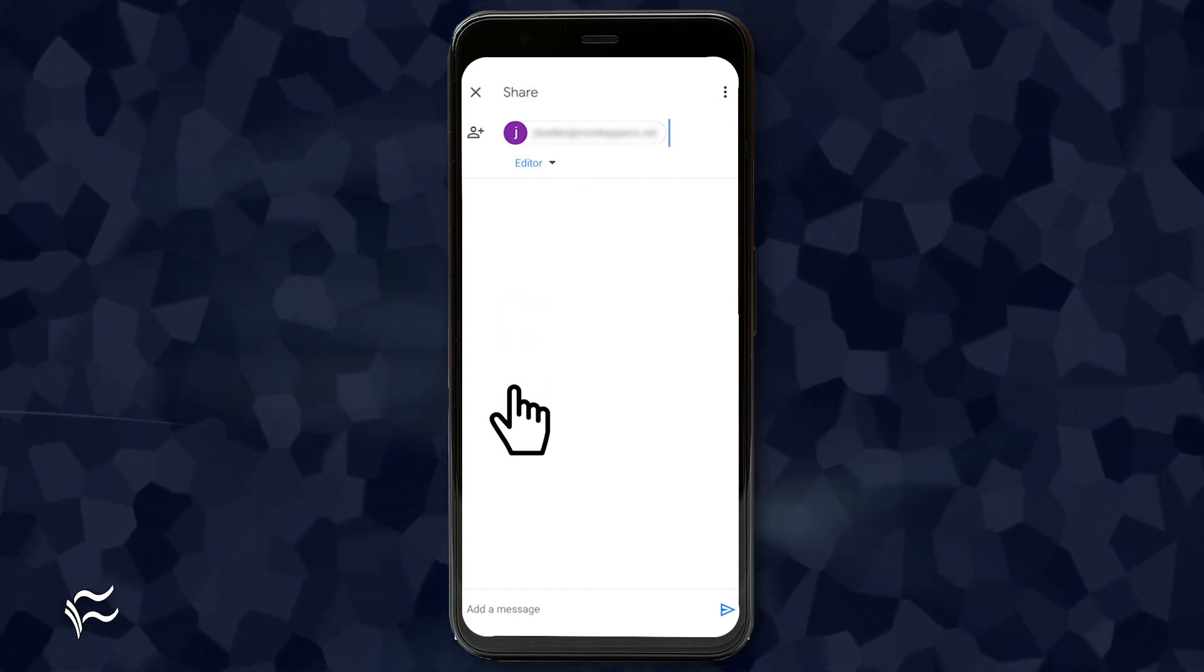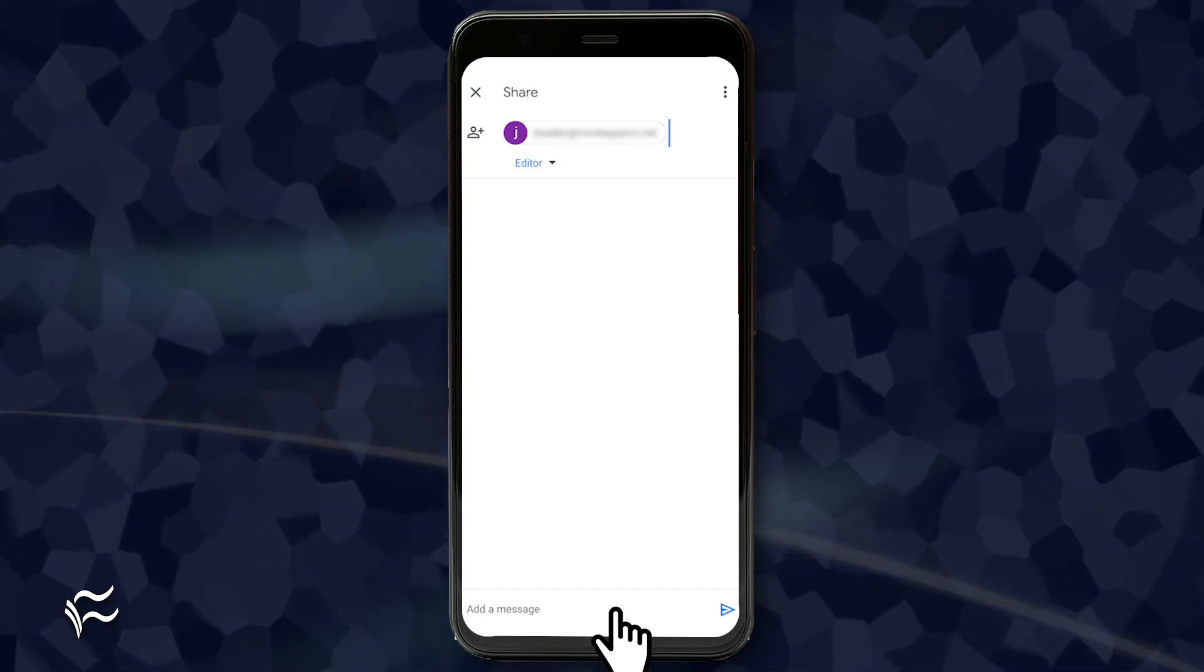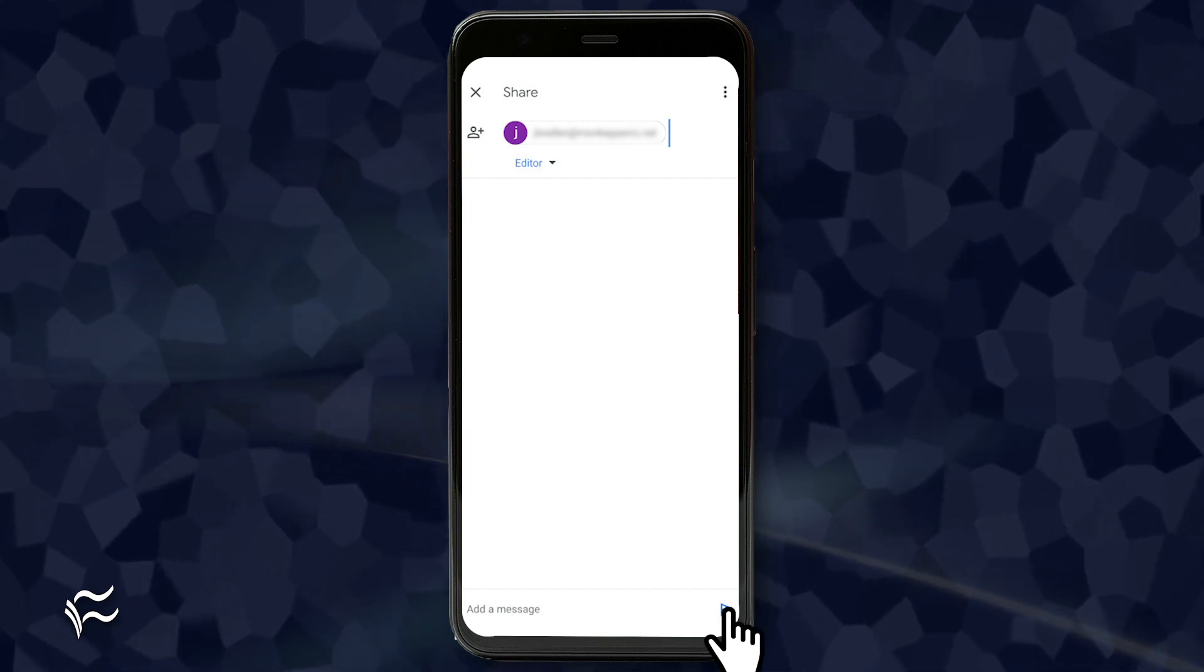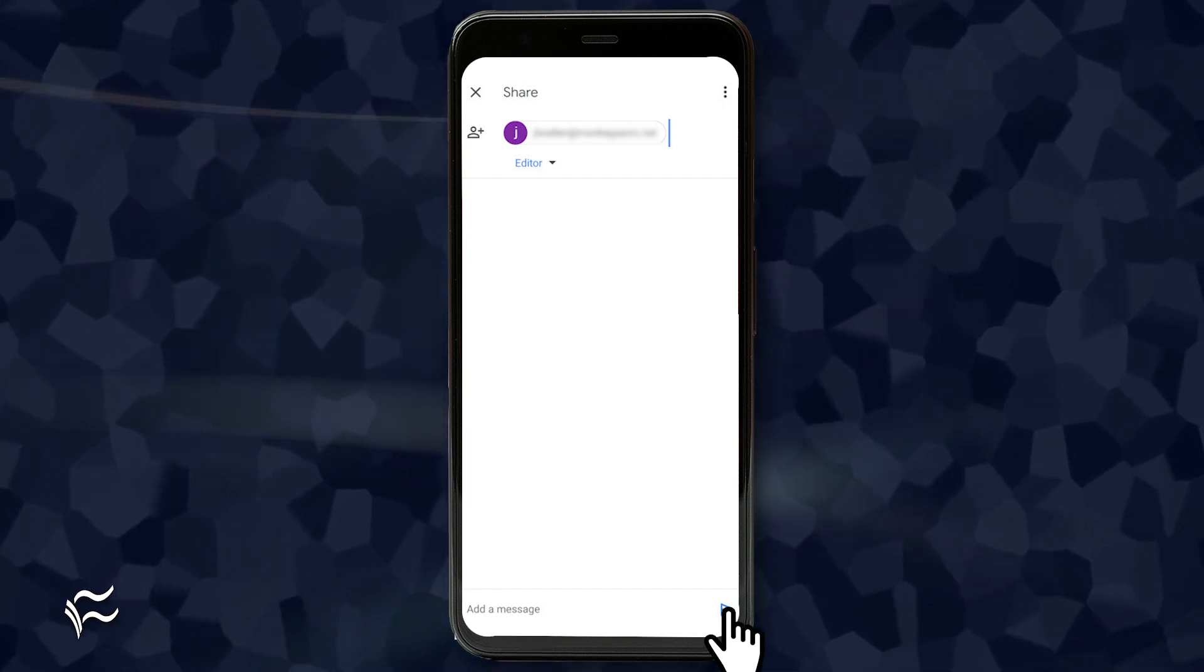You can then add a message to the share and, when finished, tap the Send button at the bottom right corner of the window.